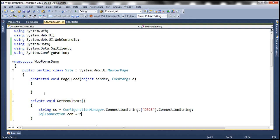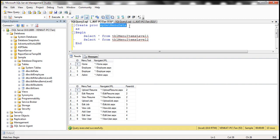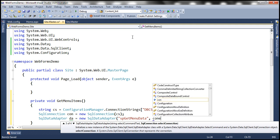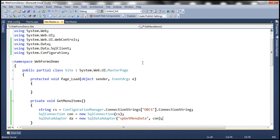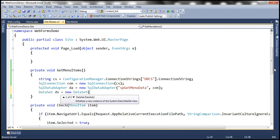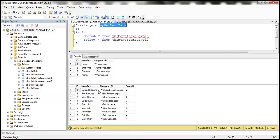Within the code-behind file, let's include a private method — private void GetMenuItems. First, we read the connection string from web.config using ConfigurationManager.ConnectionStrings["dbcs"].ConnectionString. Then we create a SqlConnection object using that connection string. Next, let's create an instance of SqlDataAdapter and configure it to execute the stored procedure GetMenuData. We then create a DataSet object and fill it with data from the two tables.